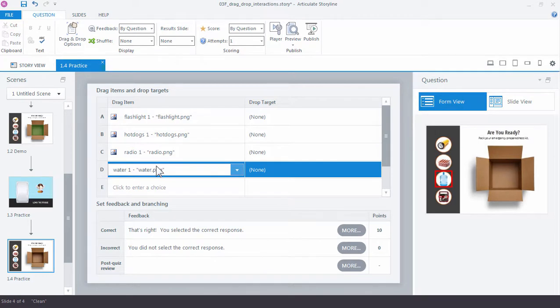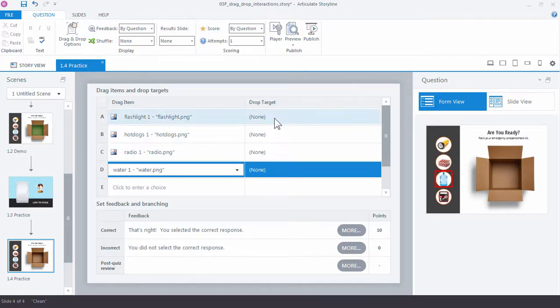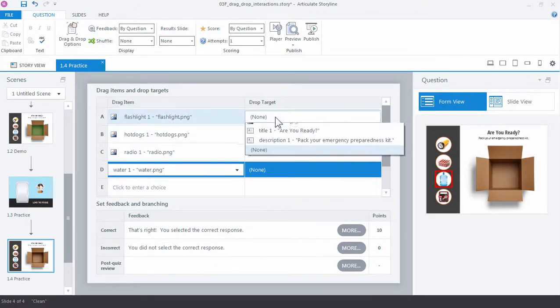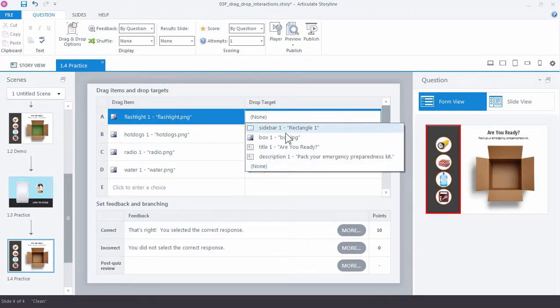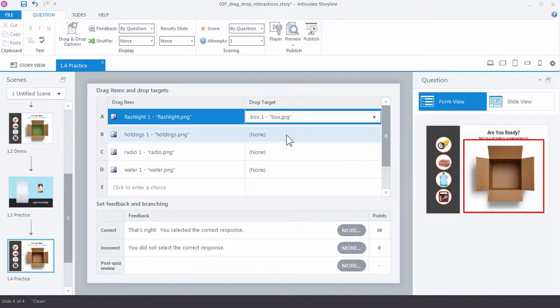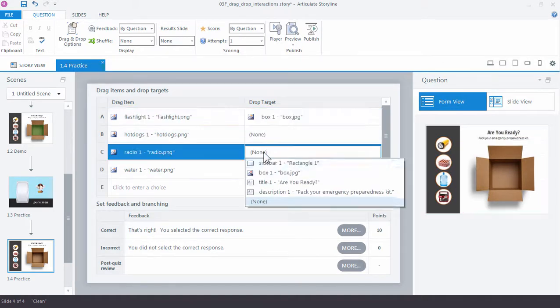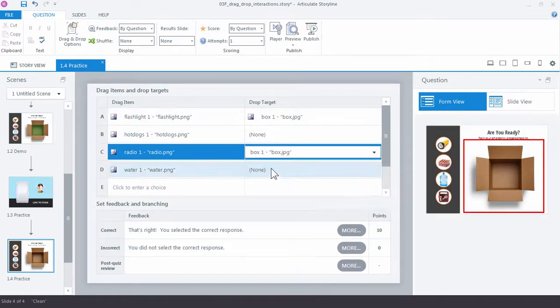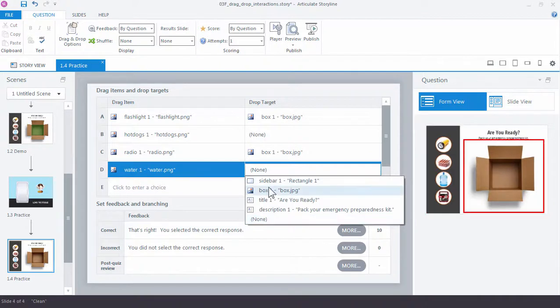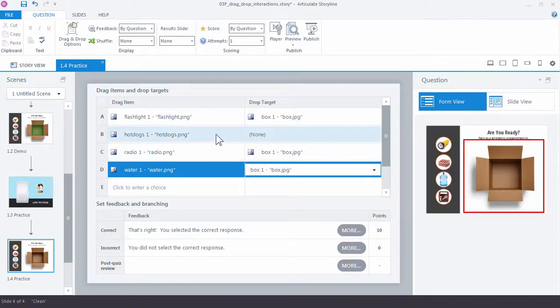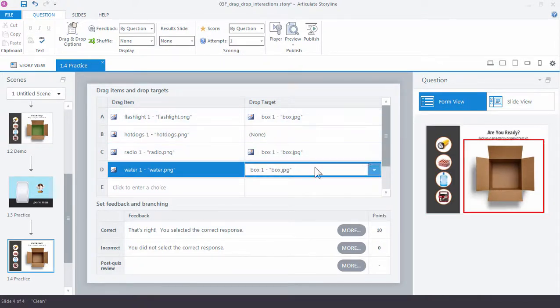And I want to set up my drop target. In this case, it's not a sorting activity. We only have one target. So everything's going to go into the box, even the item that we would normally not want in there. In this case, the hot dogs. We're not going to choose the box, but by making it a draggable item, it becomes a valid choice.